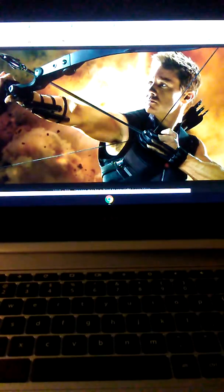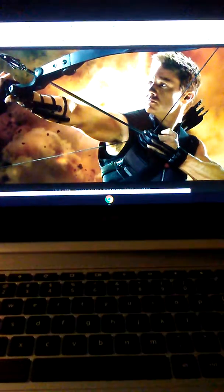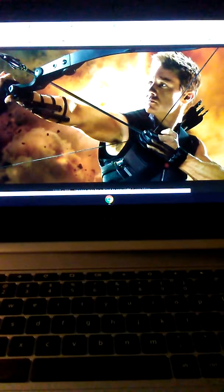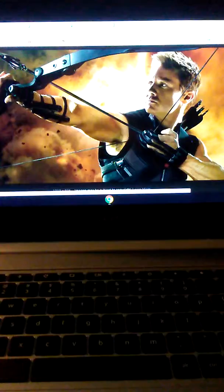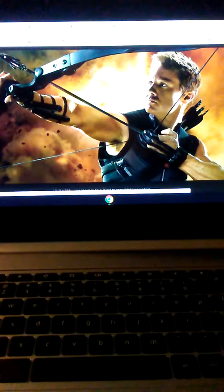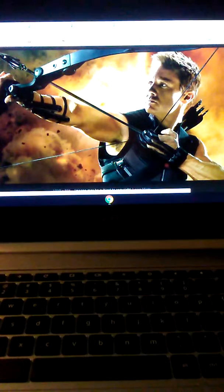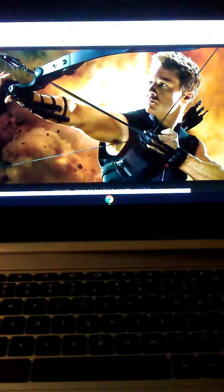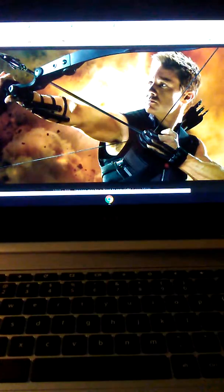have it be the Circus of Crime, or at least like one of the members. Because the Circus of Crime, if you don't know who that is, basically it's a circus, but they're criminals.